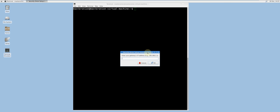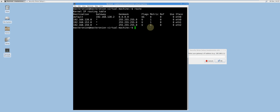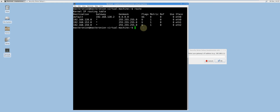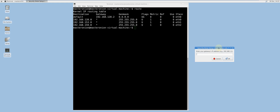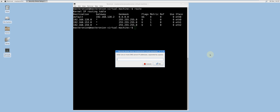Within this virtualized lab environment, the default gateway is the gateway IP address of my physical router. In order to gather this information, open up a terminal and type route. The destination labeled default is the default gateway. To find out the DNS server IP address, type cat /etc/hosts.